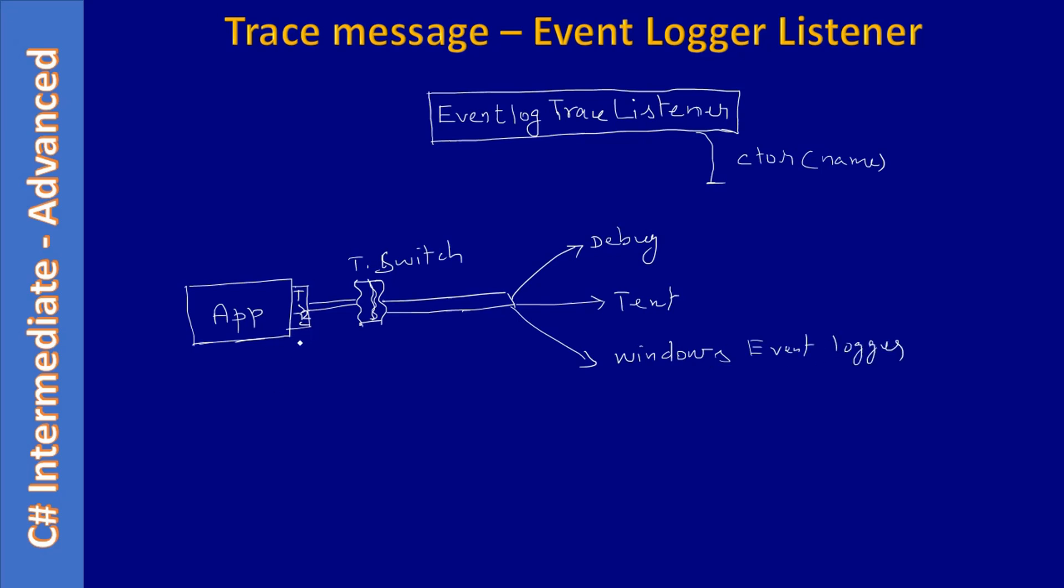Once the object is constructed, we will use the Add method as usual, how we added the text file listener. The same way, we will use the Add method. And if we want to remove, we will make a call to Remove method and pass the same name here, and we will remove the Event Log Trace Listener.